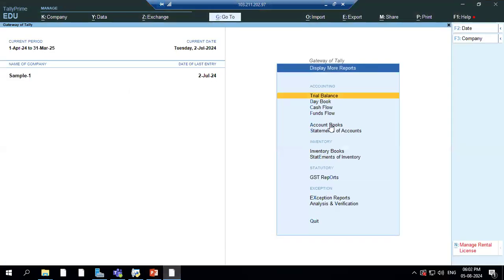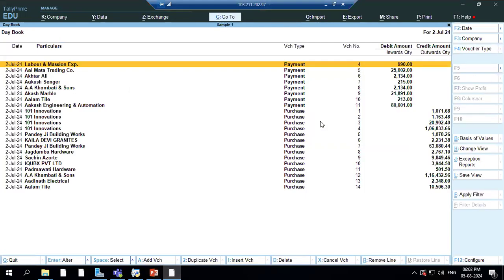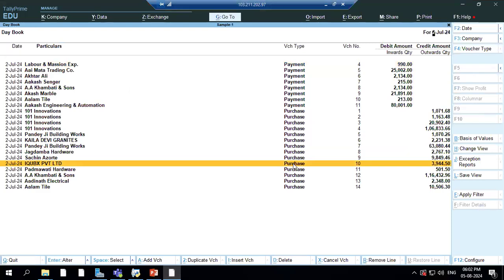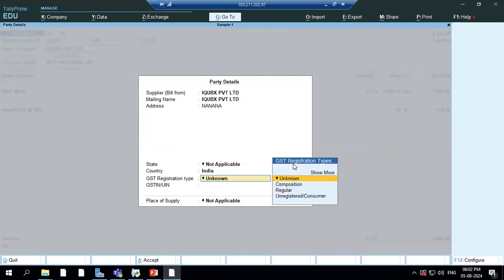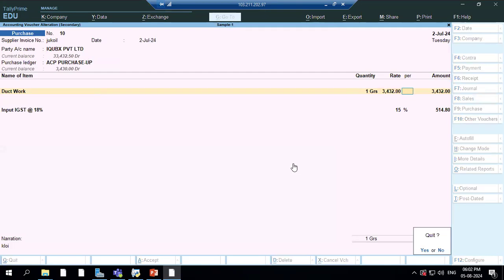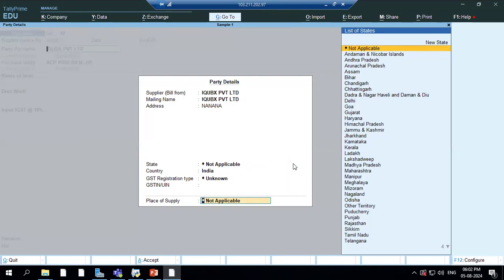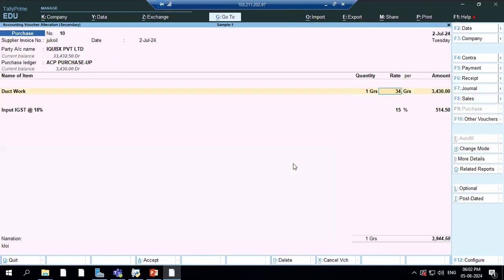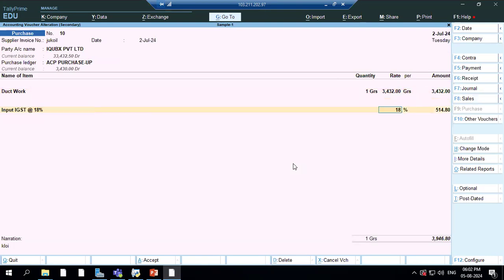We will first go down here, pick up a daybook, and pick up those entries where item and bill entries are there — the 3432 entry. I'll make it as 3432 and set it as 18 percent GST.